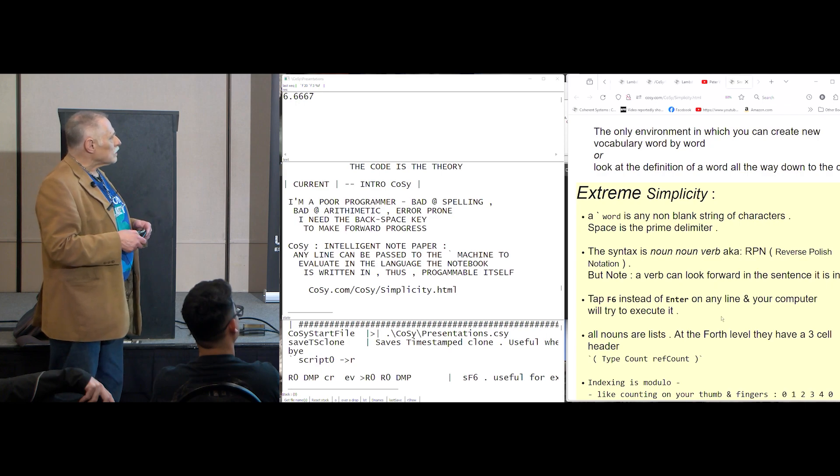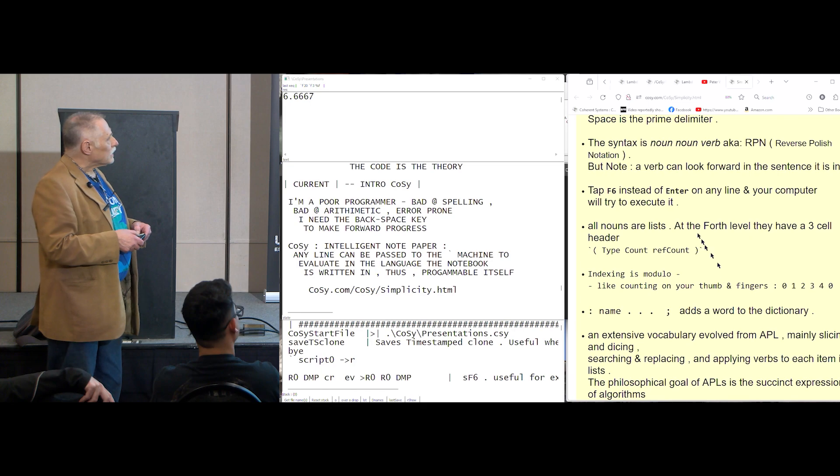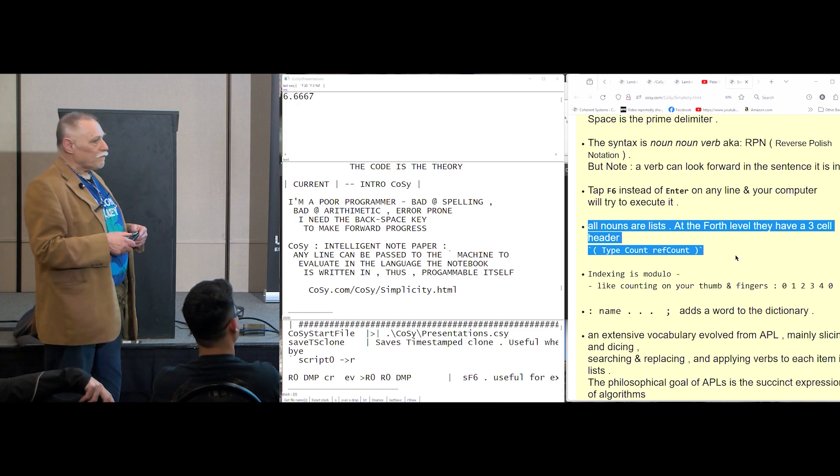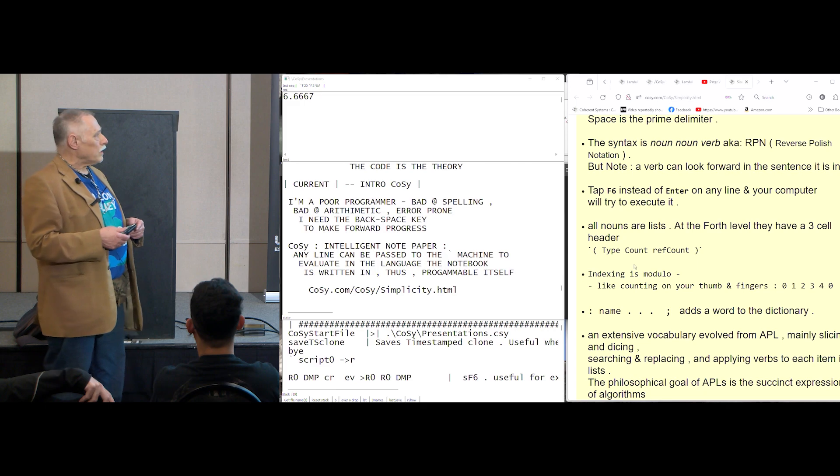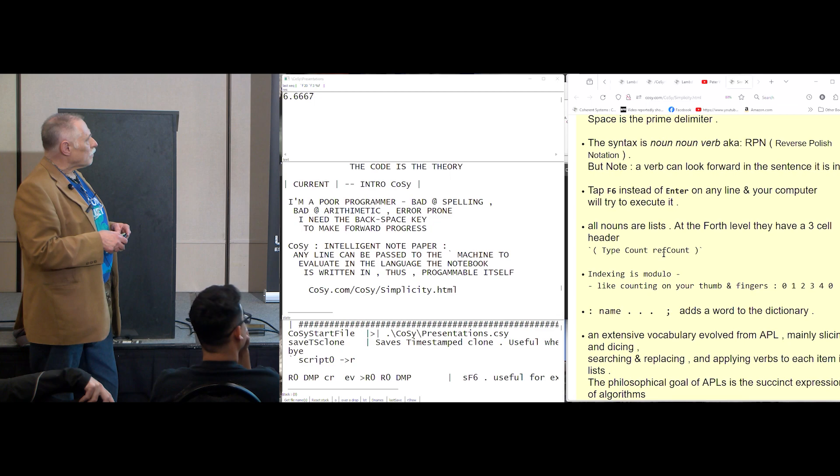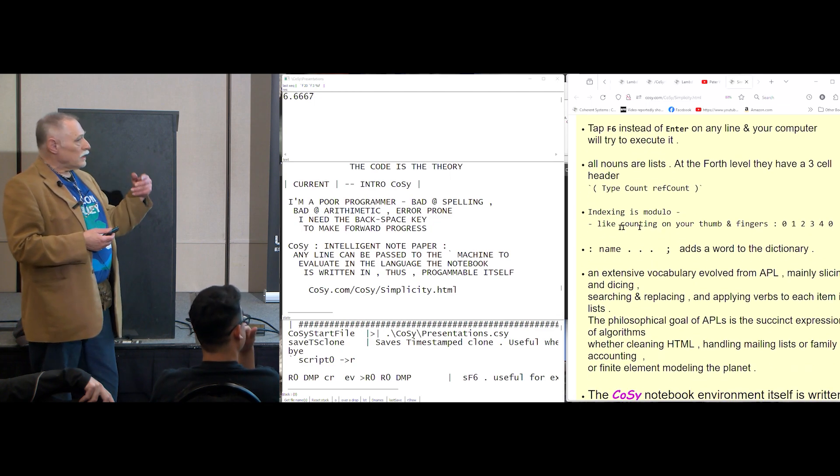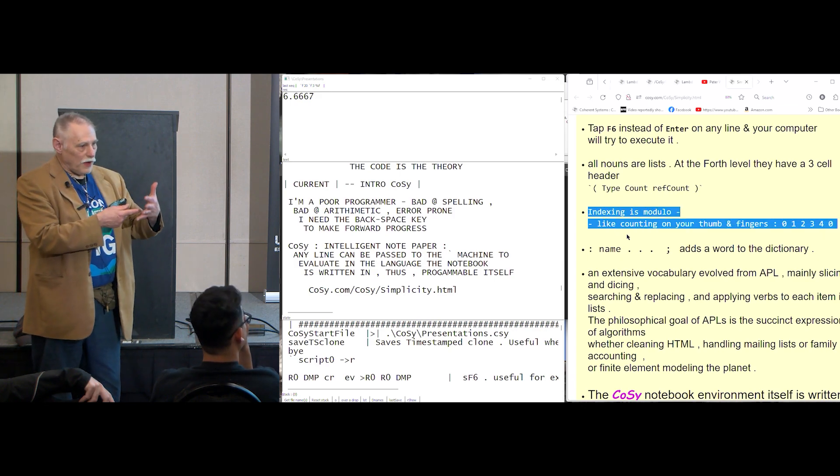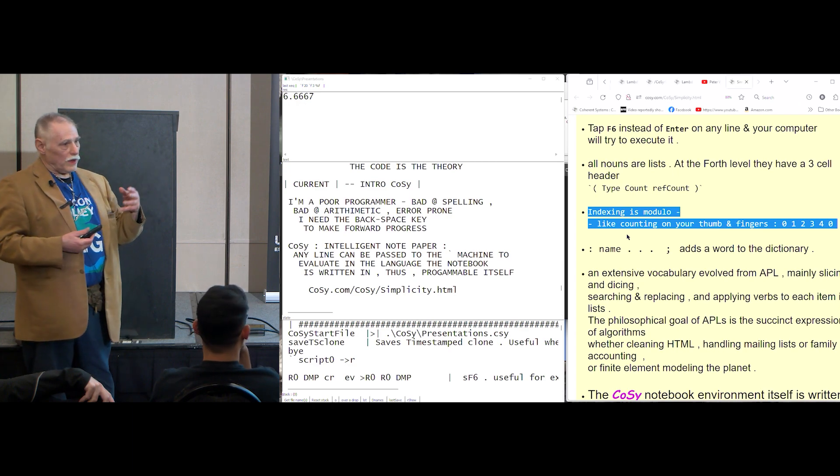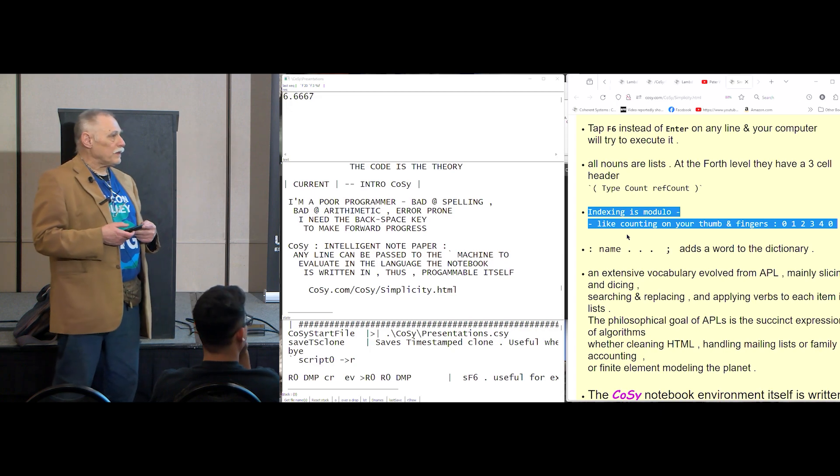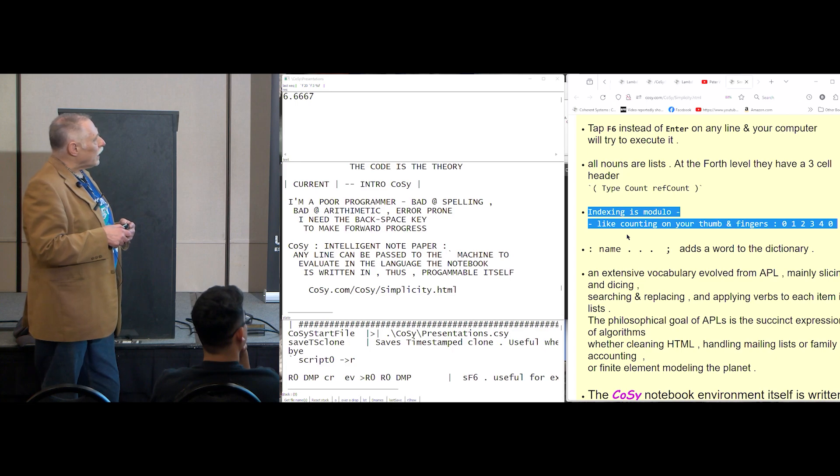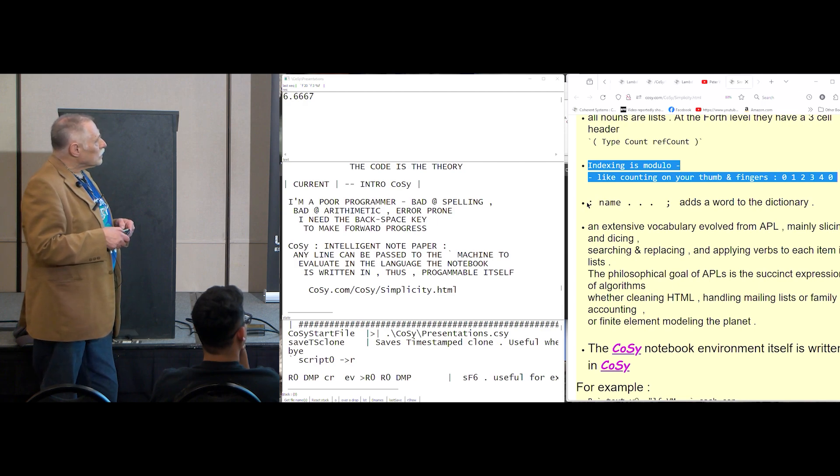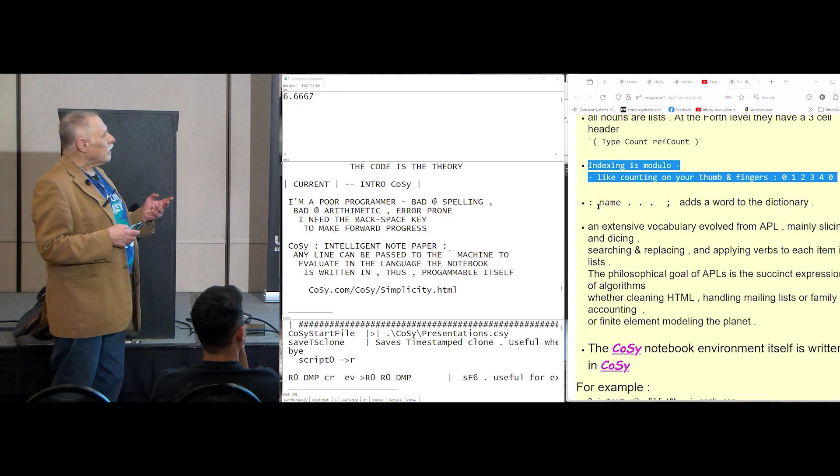And all nouns are lists. And they have a header, which I'll get to, the type count, reference count of the first three cells in memory, and we're talking about at the machine level. And this is something that I really like. The indexing is modulo, like counting on your fingers, one, two, three, four, five, zero, and so forth. And also, minus one will go and index from the back of an array, from the end of an array. And here, a word is defined just by having, is compiled just by having colon and the name and so forth.